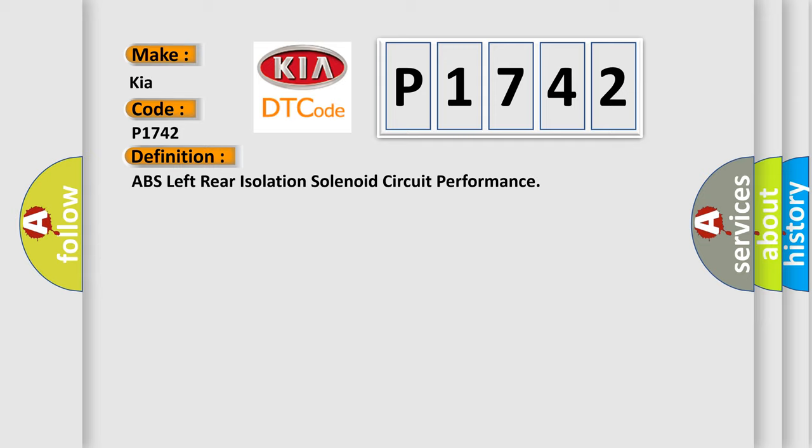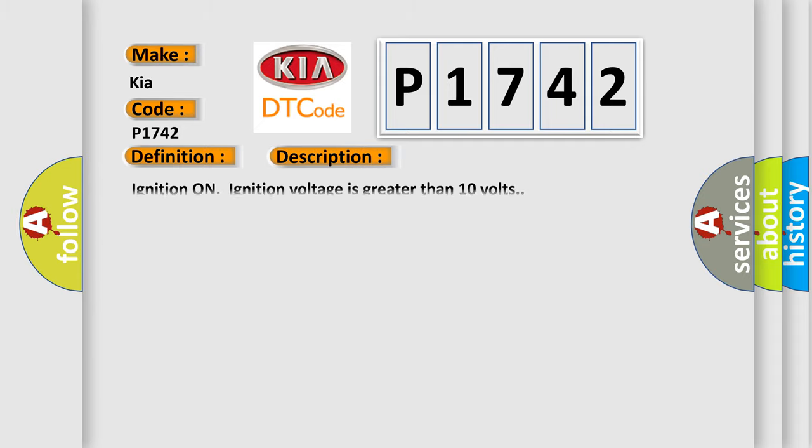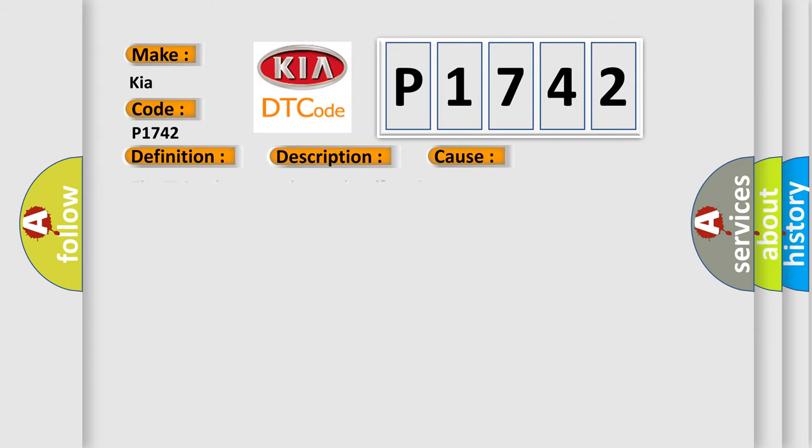And now this is a short description of this DTC code. Ignition on, ignition voltage is greater than 10 volts. This diagnostic error occurs most often in these cases.